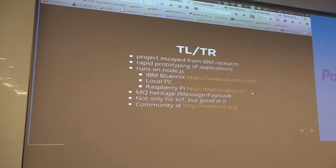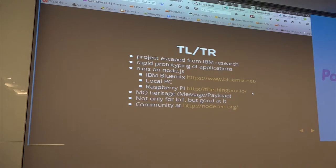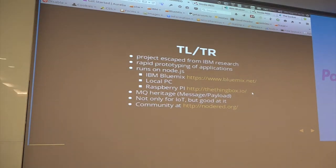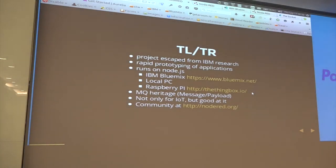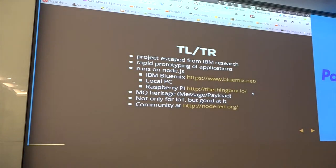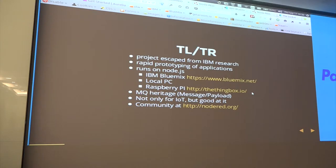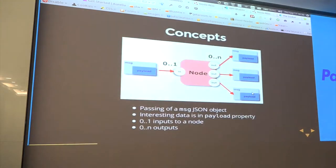Hursley is in the English countryside so there are no distractions. The most prominent product that came out of Hursley is actually MQ and MQTT — and we all know our friends at Facebook use MQTT for their chat application. The ideas behind Node-RED are very much driven by this: a message with a payload.